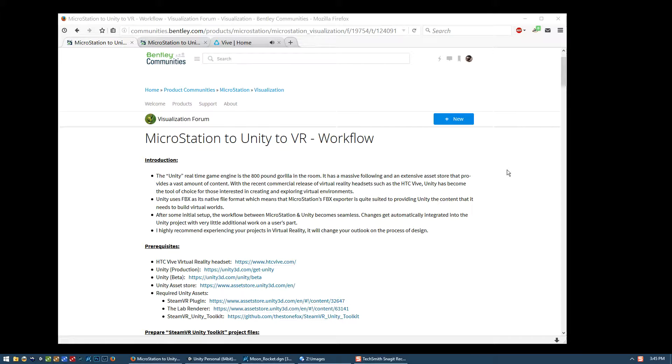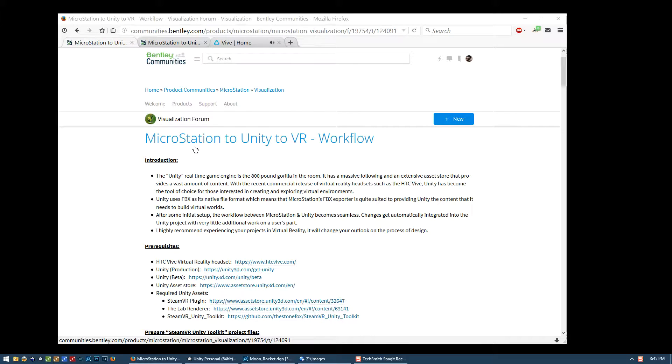Hi everyone, this is Andrew Novins and this is the sixth and final video in the series where we talk about how to take our MicroStation models out to the Unity game engine and then from there to the HTC Vive virtual reality headset.